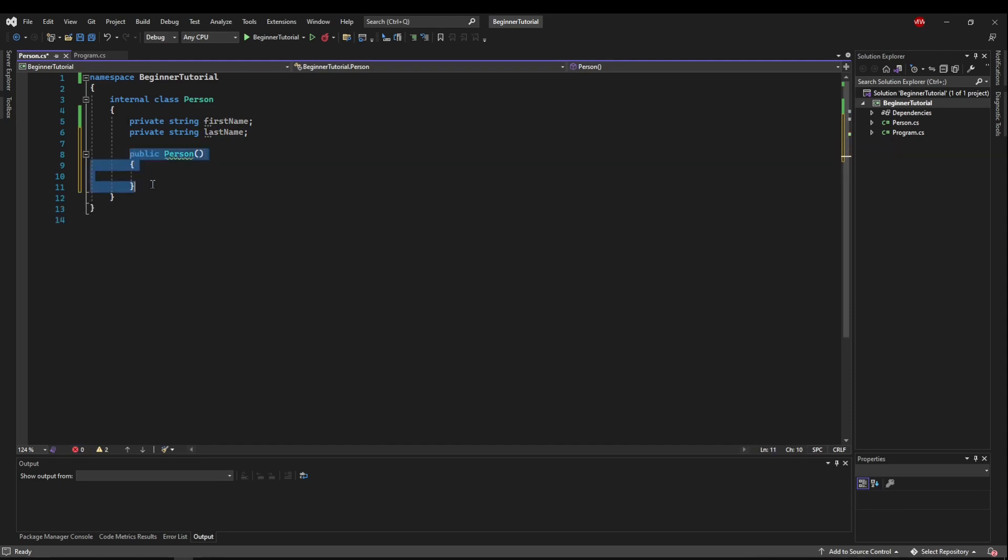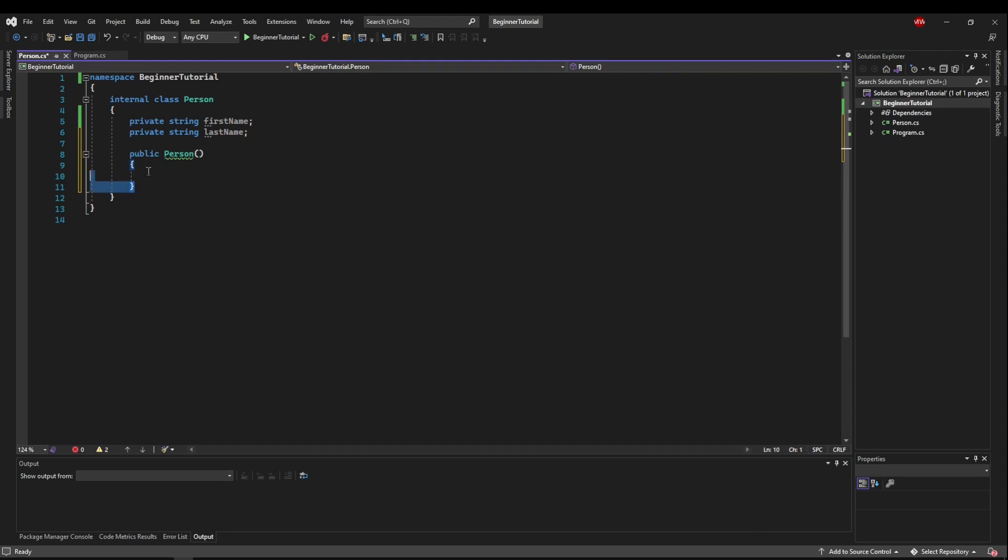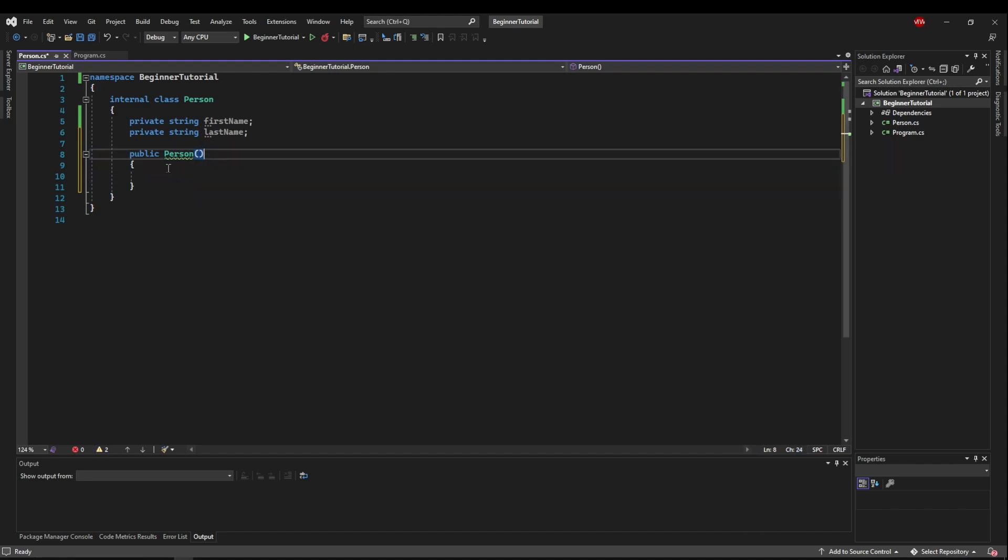So now we have this constructor method, and this would be equivalent to the default method that is automatically included with every class because we're taking no parameters and we're doing nothing.